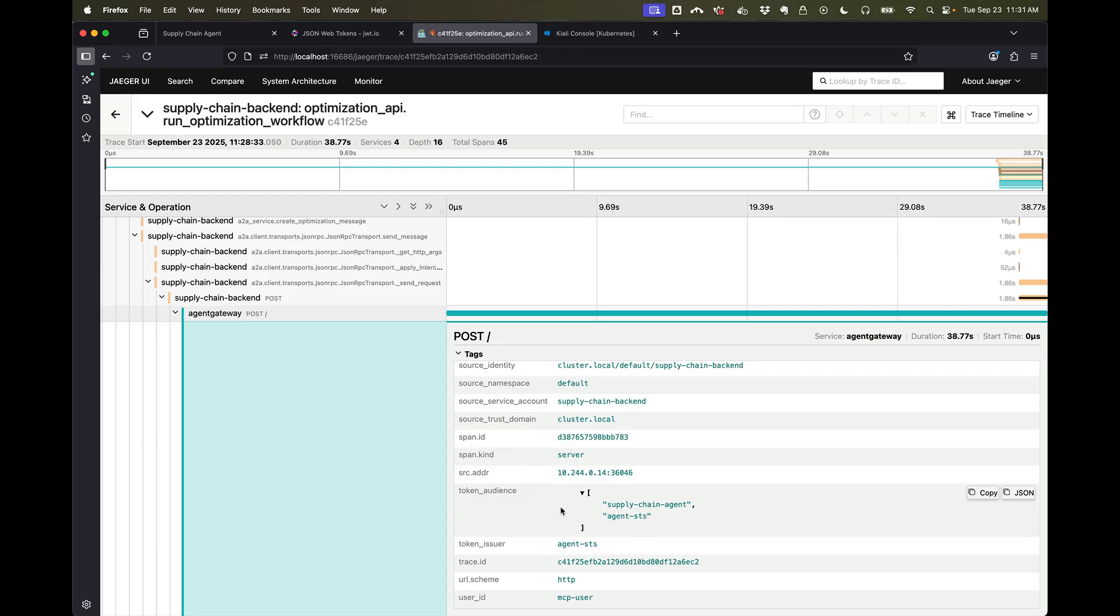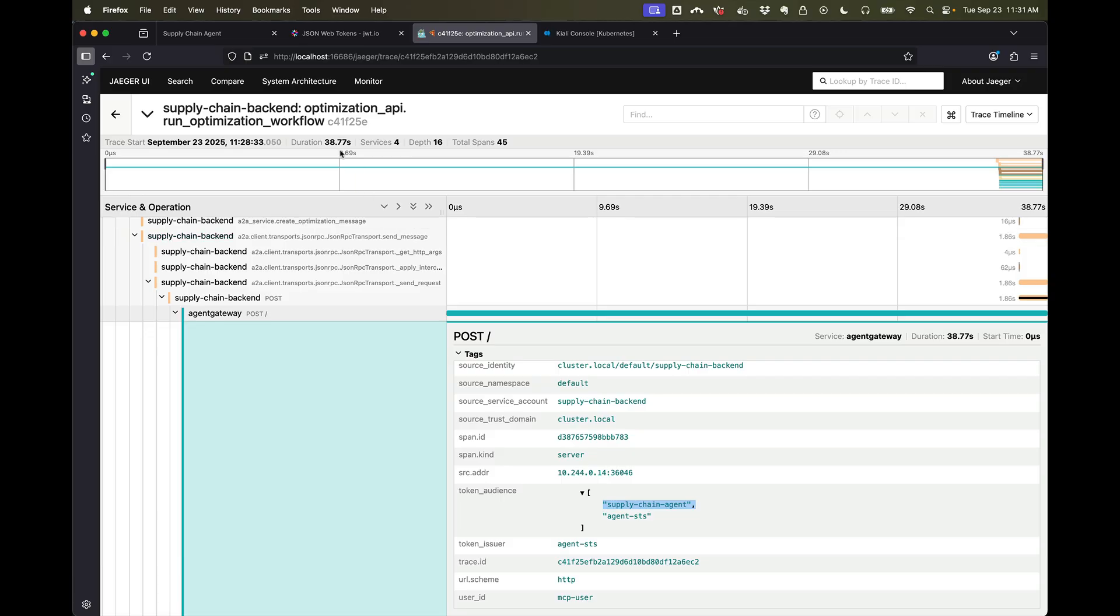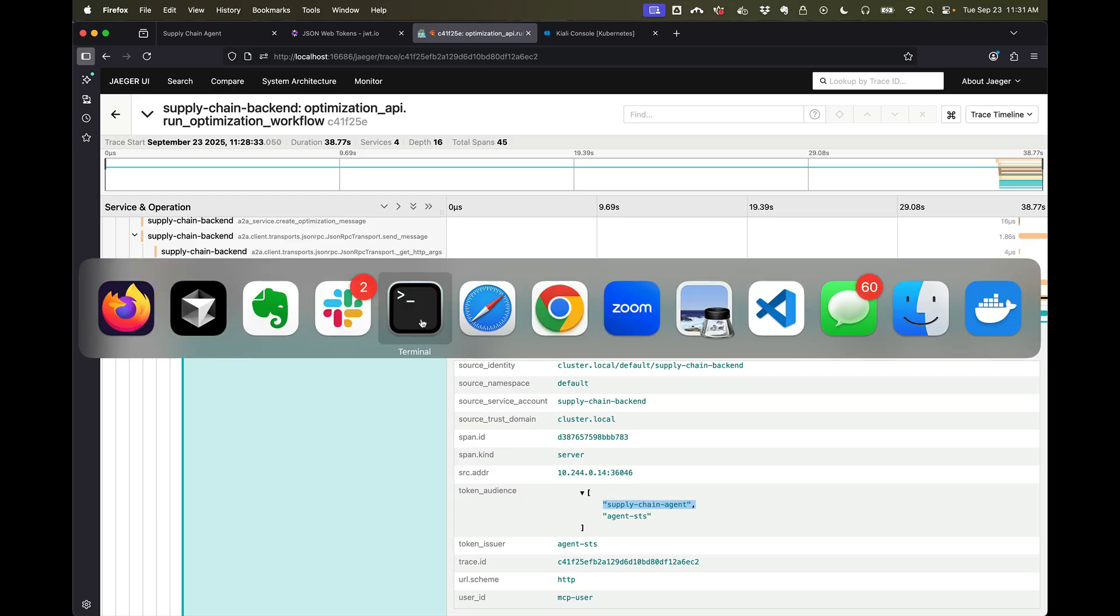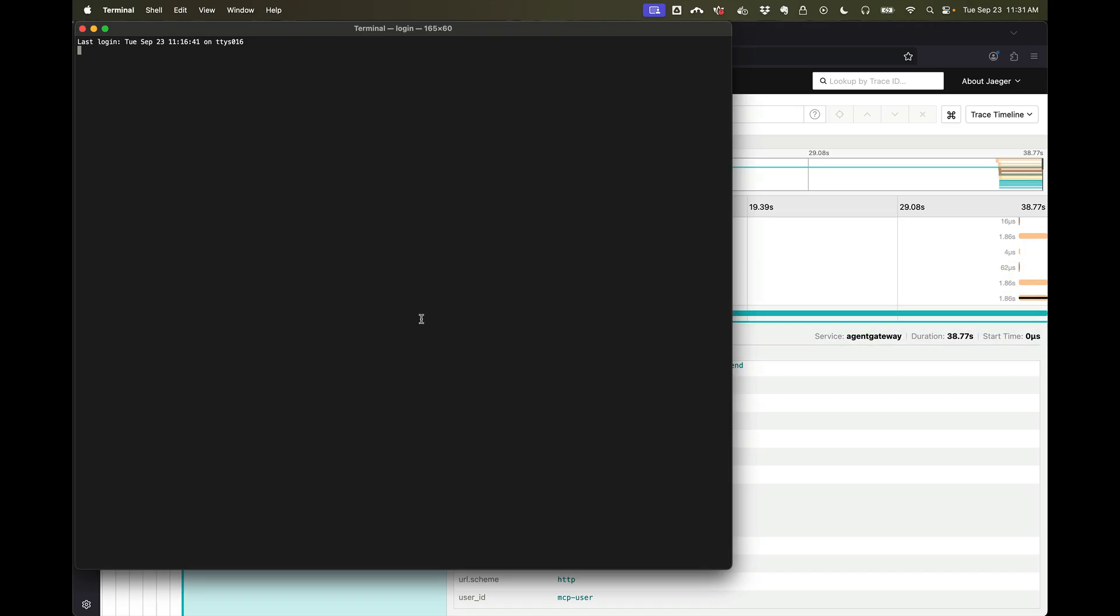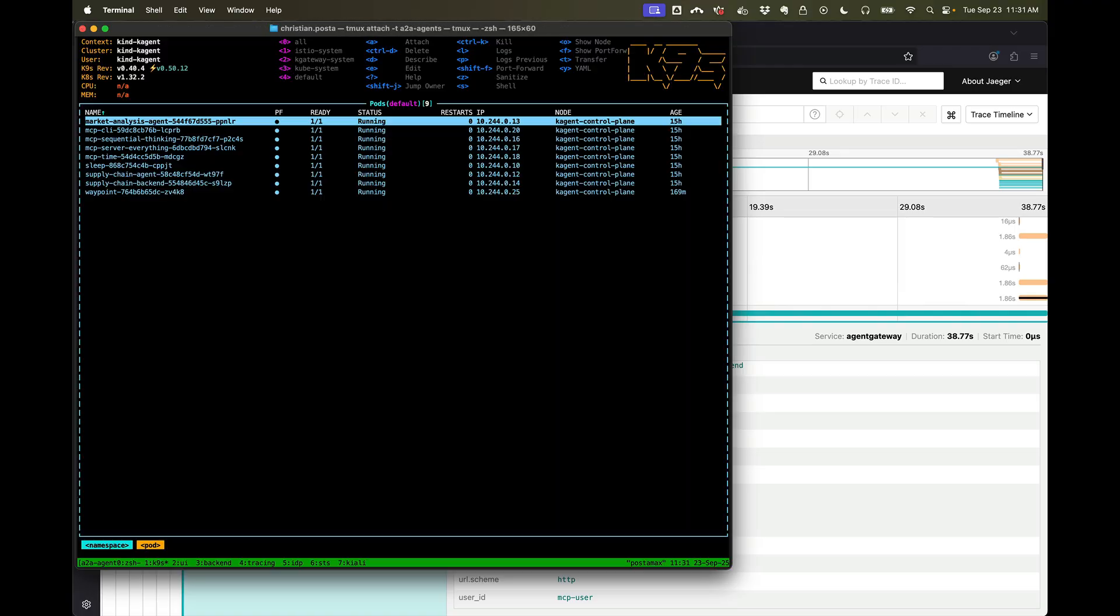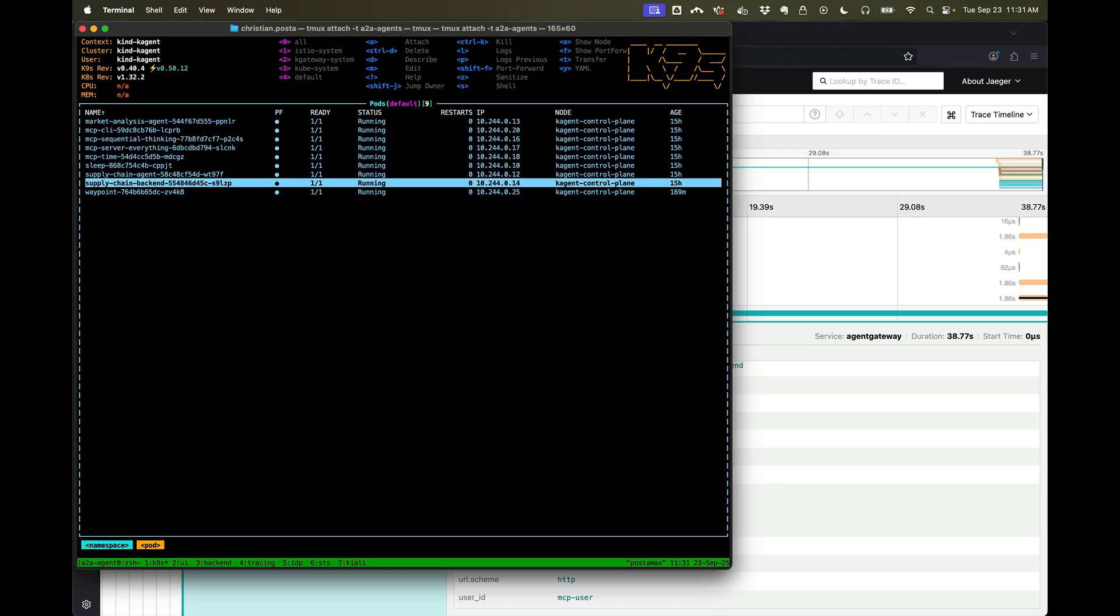We can see that the token audience is for our gateway, but now the token audience has been changed to the supply chain agent. So what happened here? In our call from the application to the agent, we did a token exchange. Let's see if I come here...